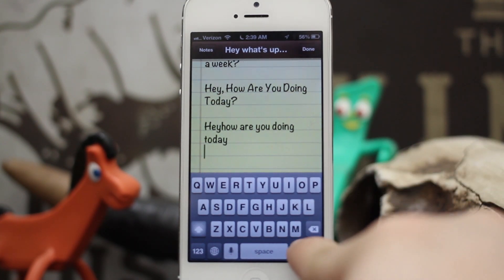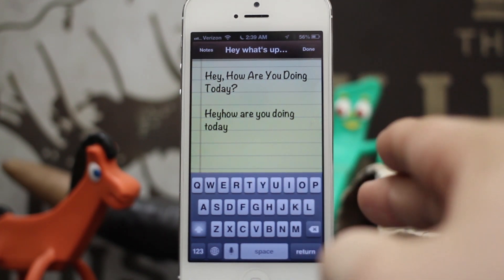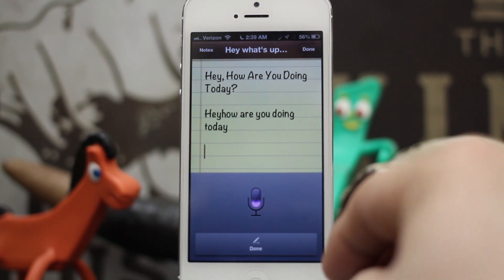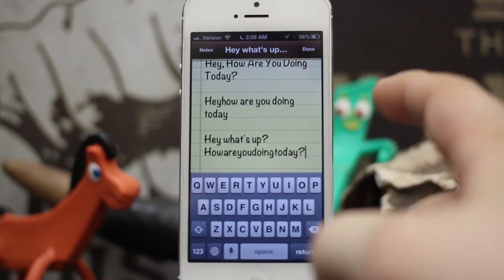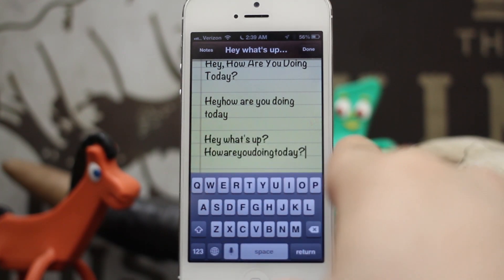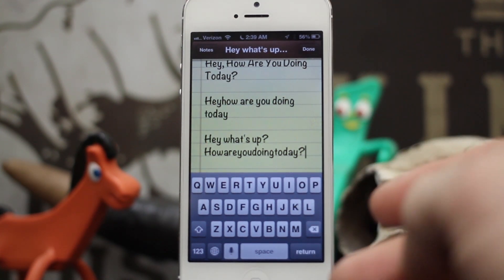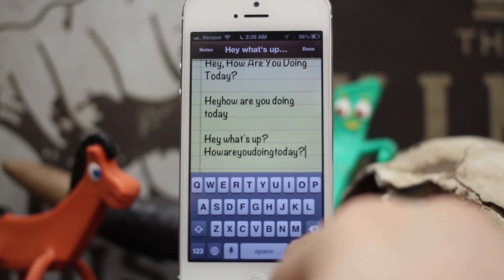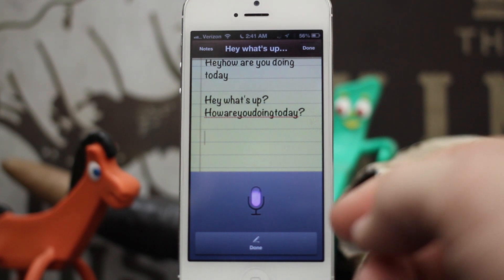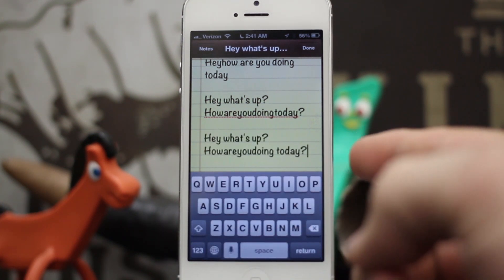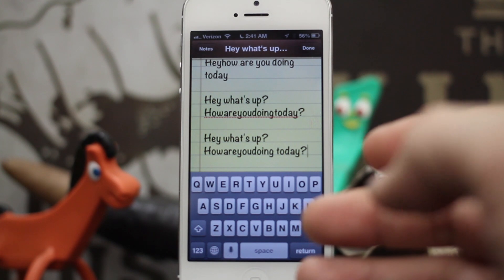We can also use 'no space on' to do something like enter a password. Let's try: 'Hey what's up, question mark, no space on, how are you doing today, question mark?' — 'no space on' will wrap whatever comes after that command into a full word. You can turn that off mid-sentence by saying 'no space off.' For example: 'Hey what's up, question mark, no space on, how are you doing, no space off, today, question mark?' — and it removed and inserted spaces exactly where I wanted them.